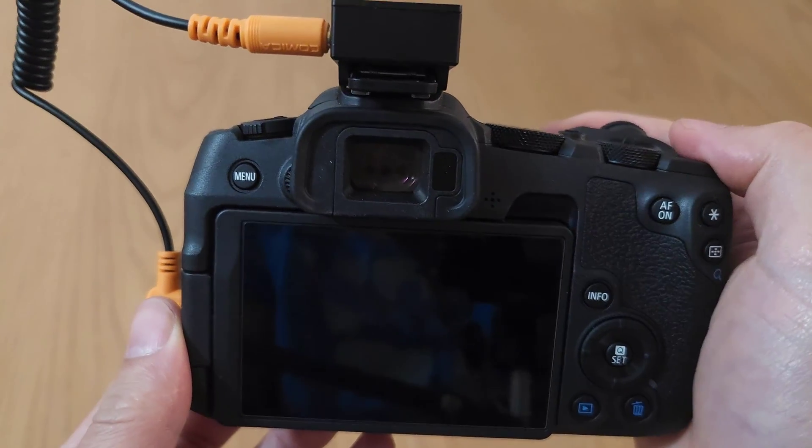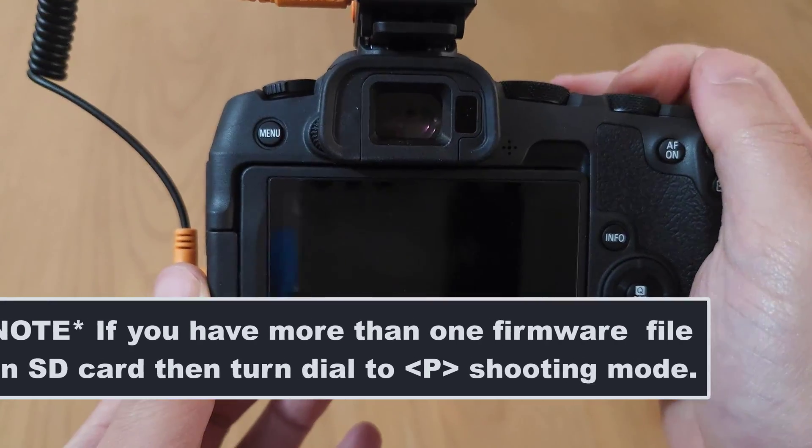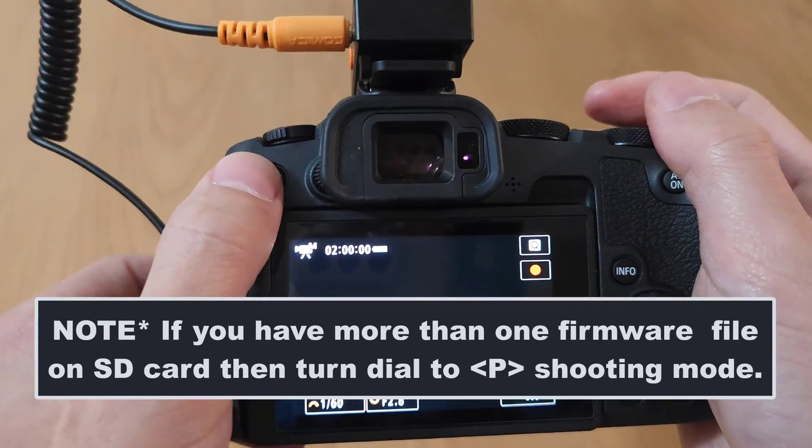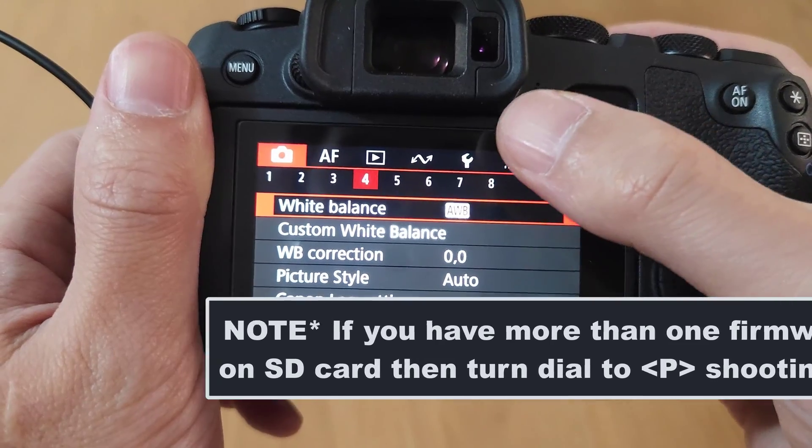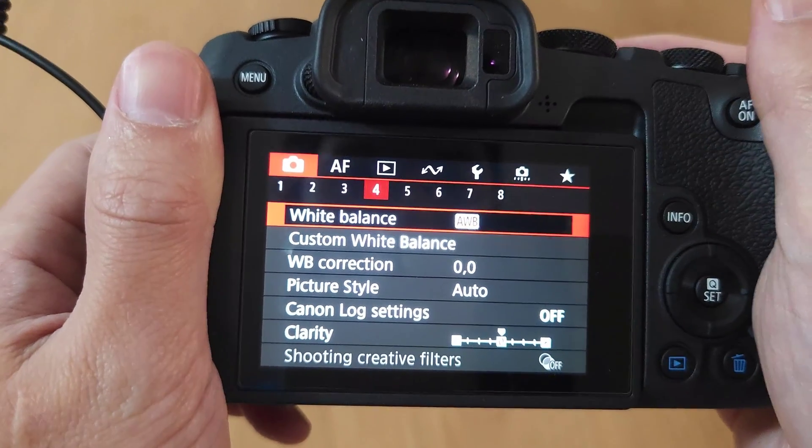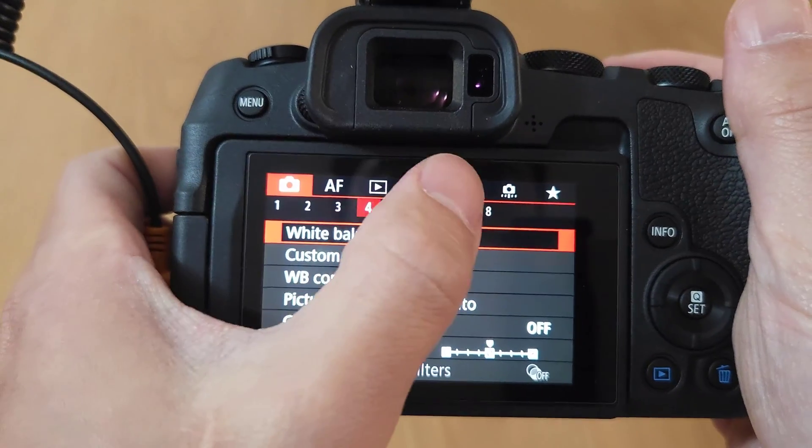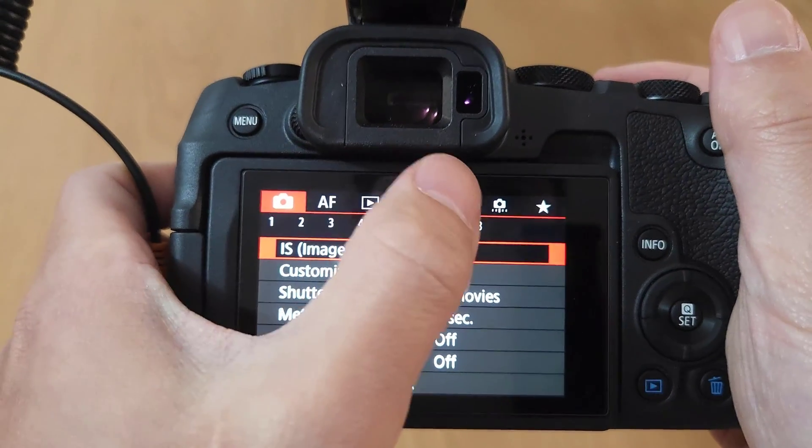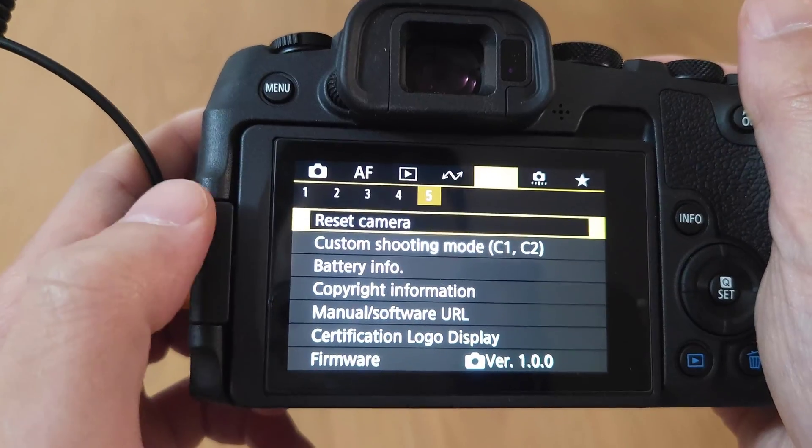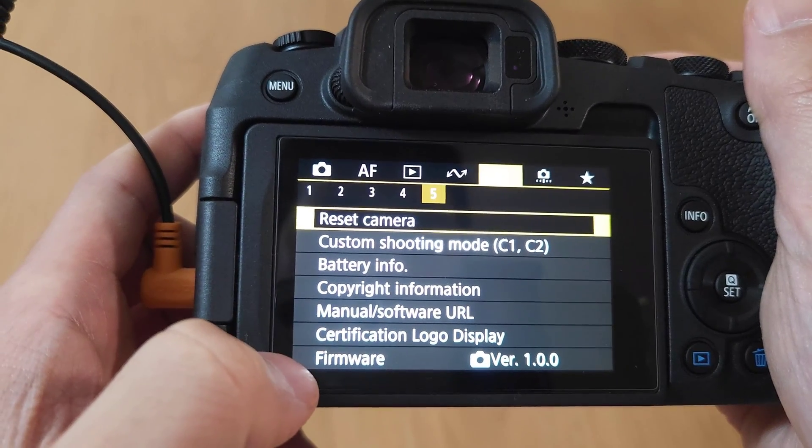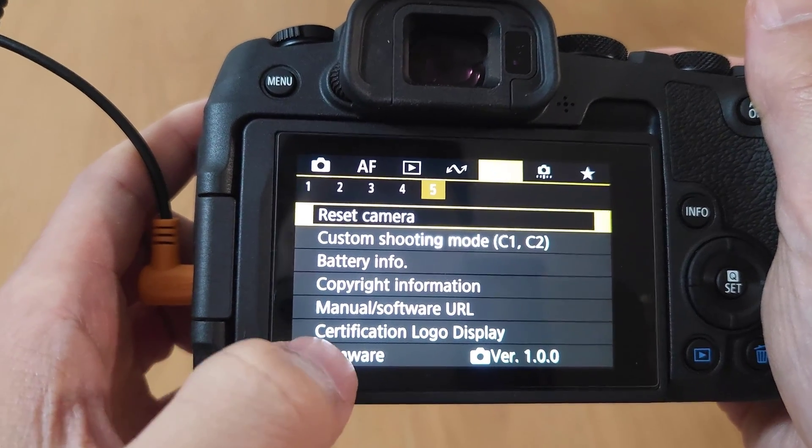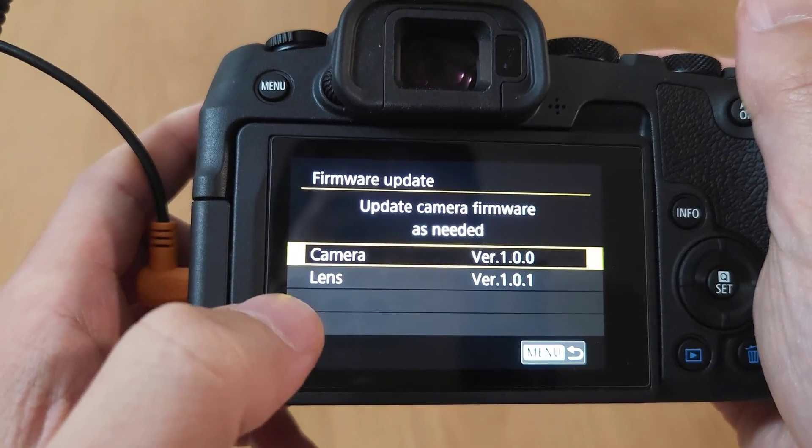Now we just want to power on our camera and hit your menu button and go over to the wrench icon. And you want to look down the menu and find firmware. Tap on it.